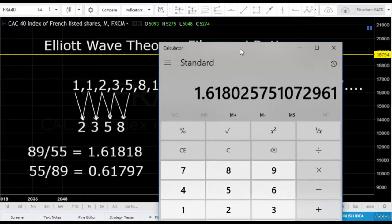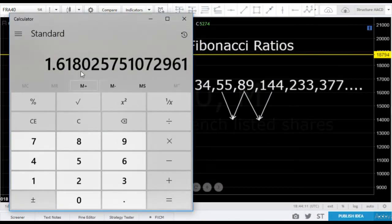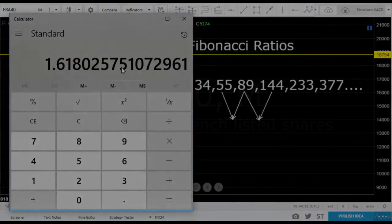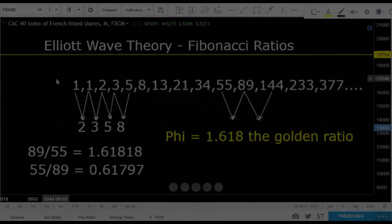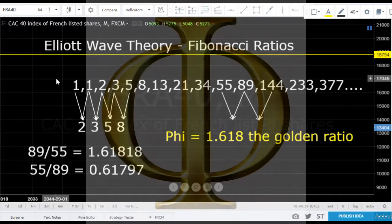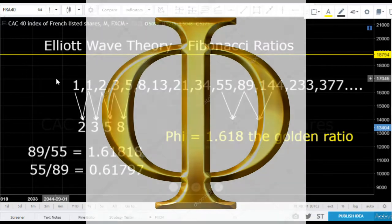What's interesting is if we take 377 divided by 233, we get 0.6180. The bigger the Fibonacci numbers, the closer this comes to what's known as the golden ratio. This ratio, 1.618, is known as Phi — P-H-I, pronounced Phi — and it's also known as the golden ratio.